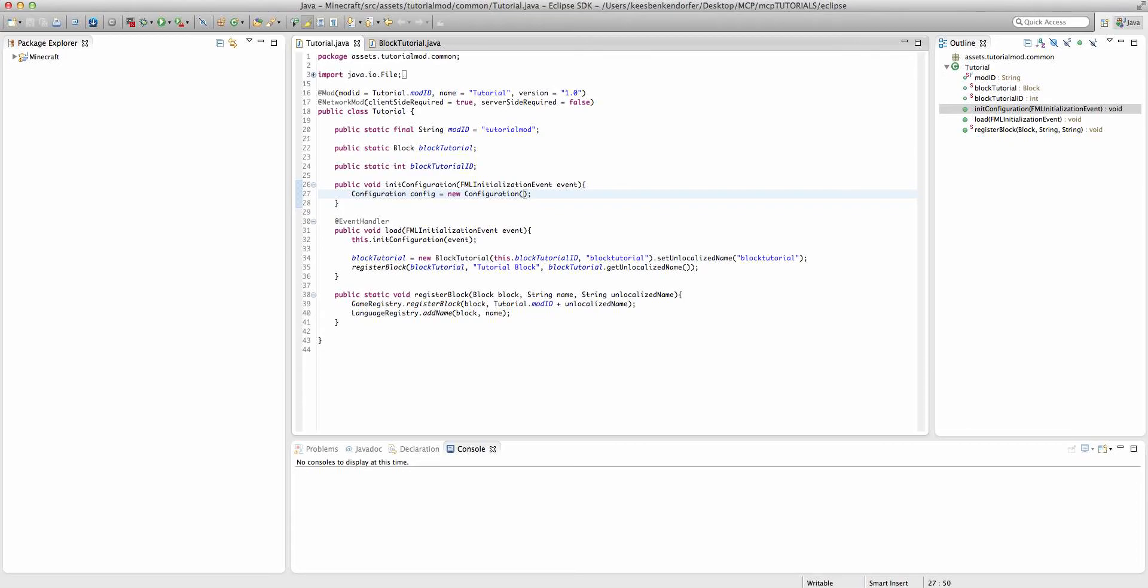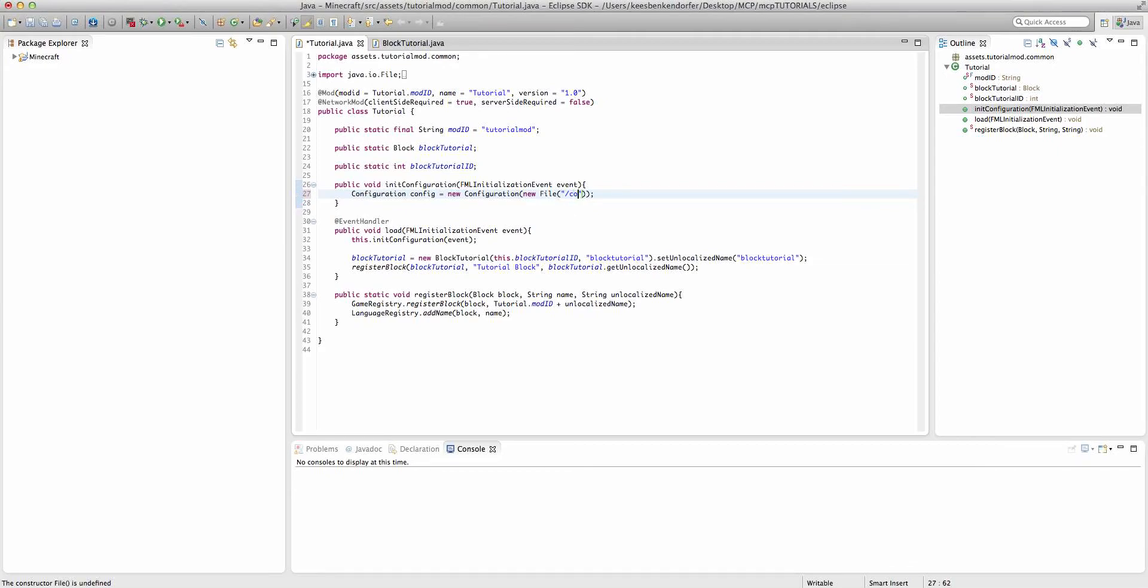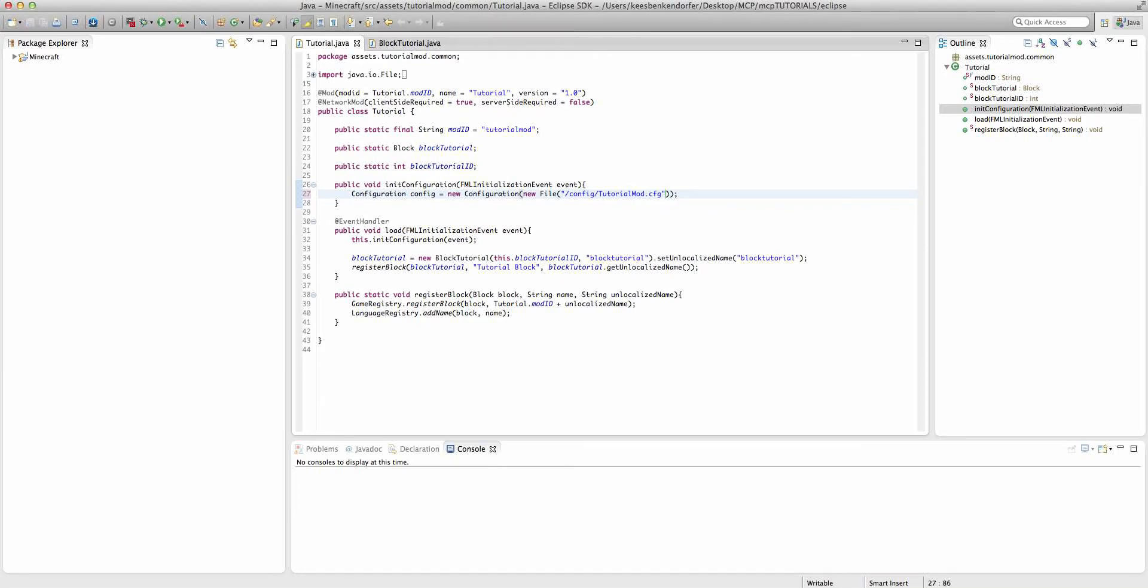Anyway, this new way to go about doing things is to say new File. And then we're going to pass in the string /config/ and then whatever we want our name to be. In this case, it'll be tutorialMod. And then we're going to say .cfg. And that actually creates our configuration file.